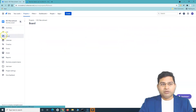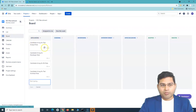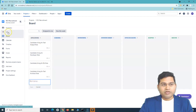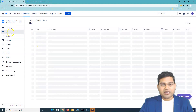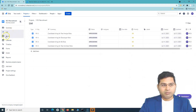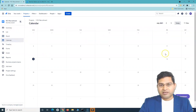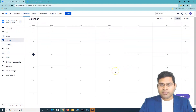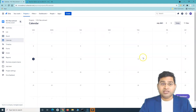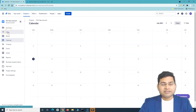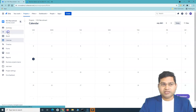You can create issues from anywhere — from the board as well. Whatever issues have been created are now available in the list and on the board. They won't appear on the calendar because we haven't set any due dates for them yet. Now let's see what can be done once we've created these issues.